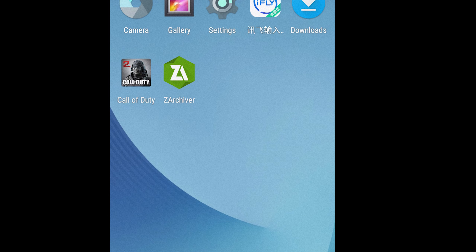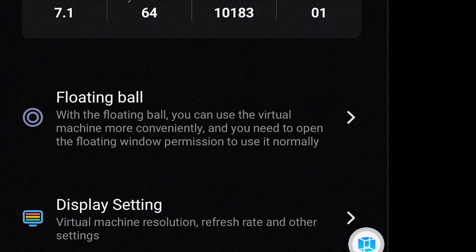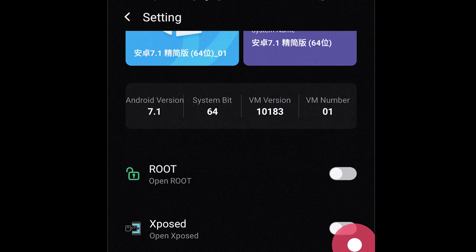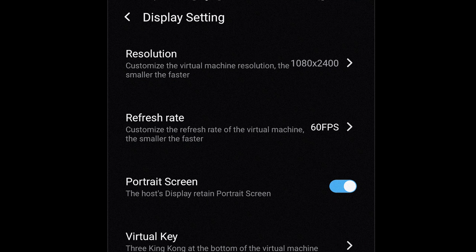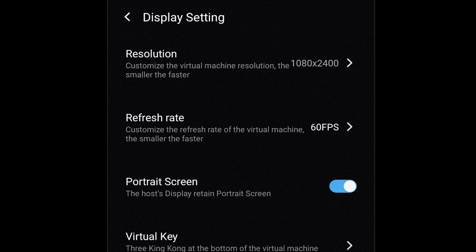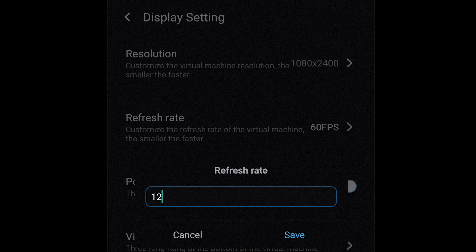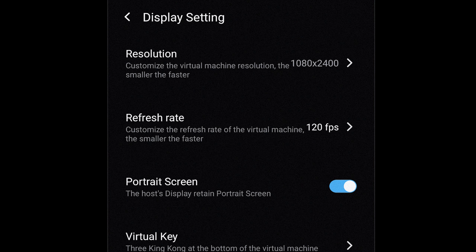Now you have to do some settings. Go ahead and press the floating button, go to Settings, then swipe down until you find display settings. Set the highest resolution that you have, and then make sure you set the refresh rate to 120 fps. Pretty much done here.